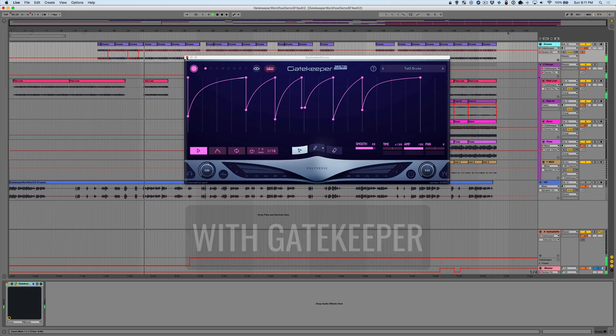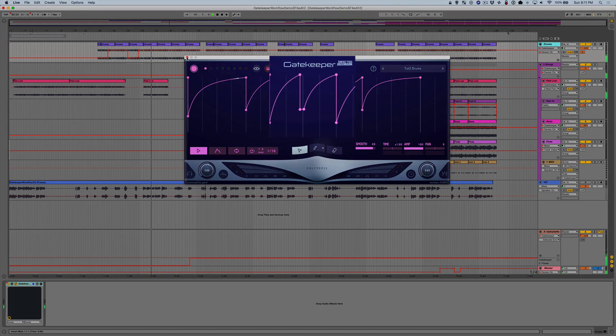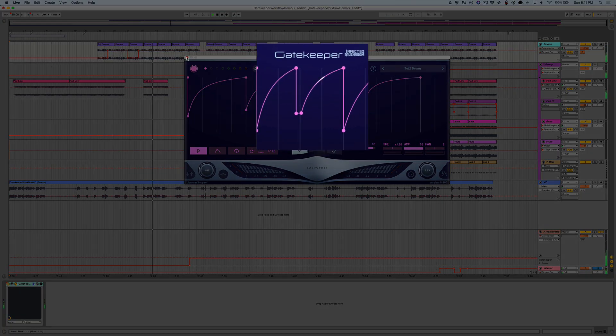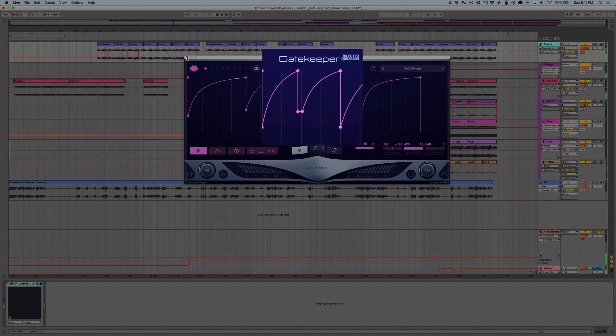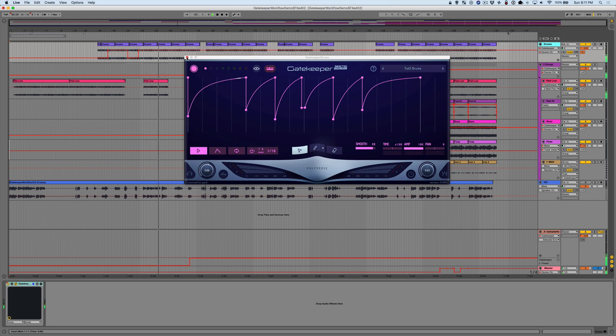Here we're using Gatekeeper in place of a compressor. While some compressors tend to exaggerate hi-hats, we can actually draw in an adjustment here to keep things sounding more natural. This is a great technique for dialing in a specific groove or feel that you're going for.